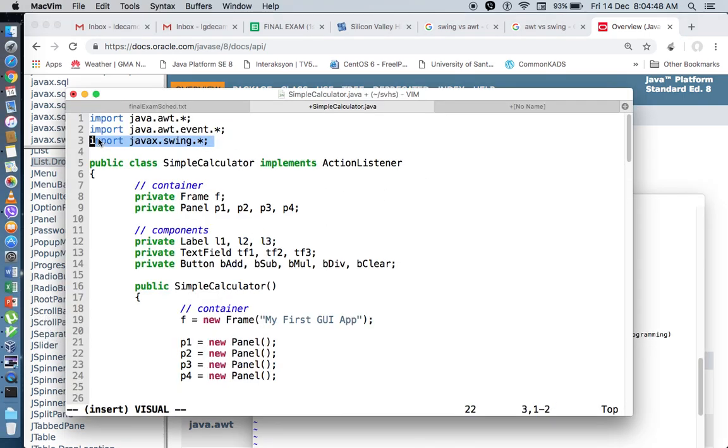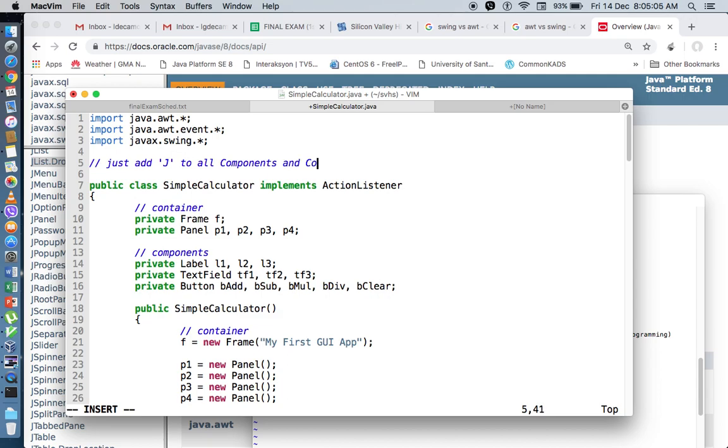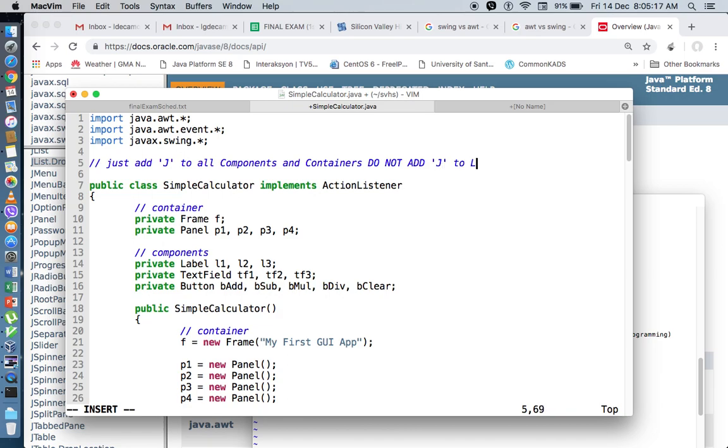After importing our Swing package, we just need to add J to all components and containers. Do not add J to layout managers.